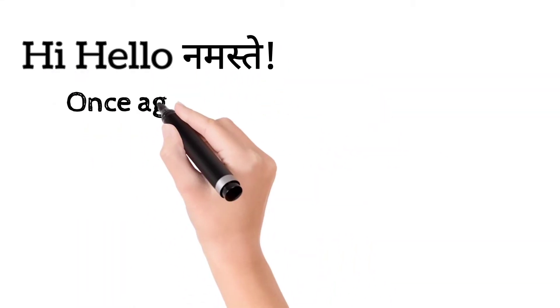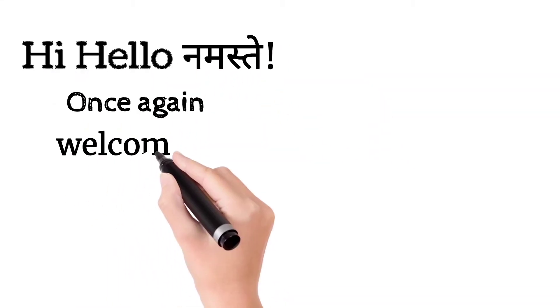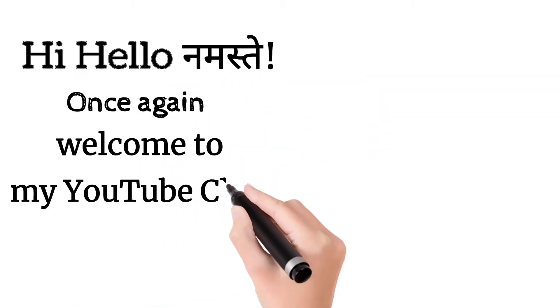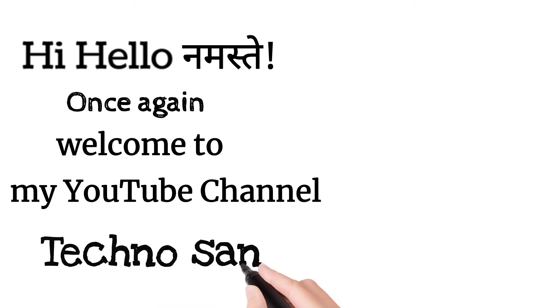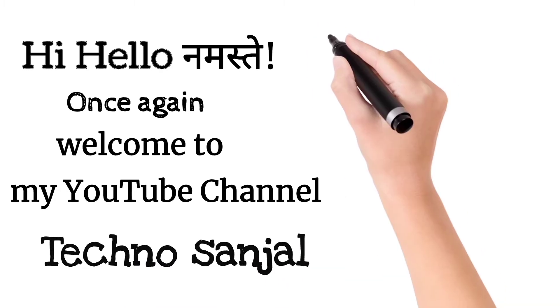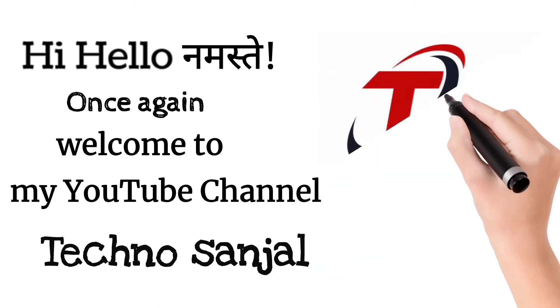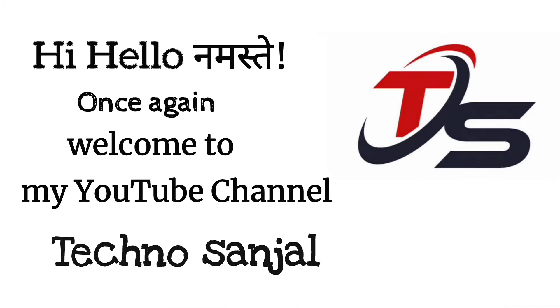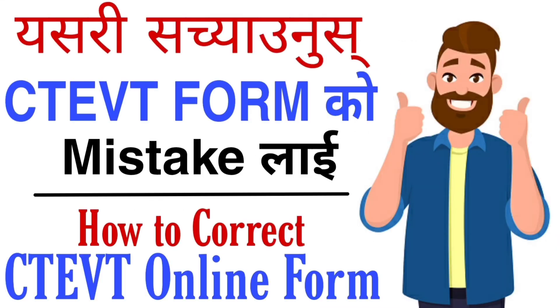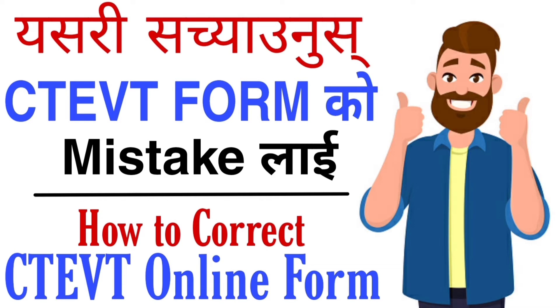Hi, hello, namaste. Once again welcome to my YouTube channel Techno Sanjal. So this video is about correcting mistakes in your CTET form. If you find this helpful, please like, share, and subscribe to my YouTube channel and click the bell icon for notifications.